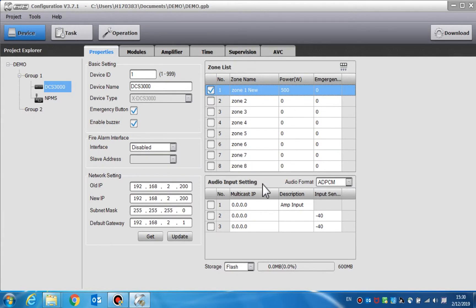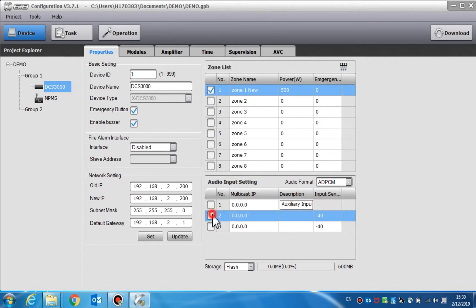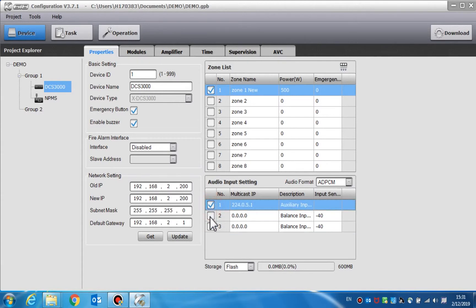The audio input setting is used to set the parameter of the auxiliary input audio, such as enable or disable input, multicast IP, description and input sensitivity. Each row represents one audio channel. After initiating, it will assign a multicast IP address for each audio channel automatically. The audio signal will be broadcast to the network.